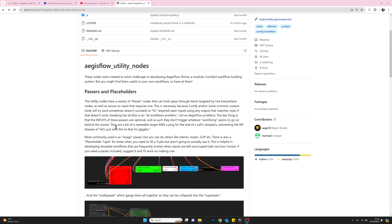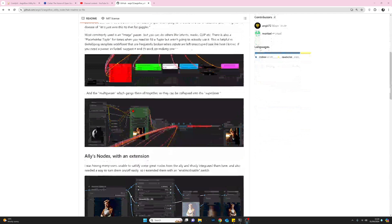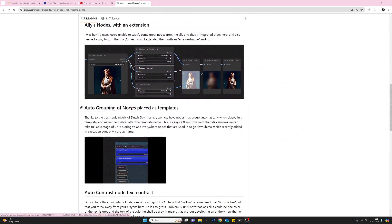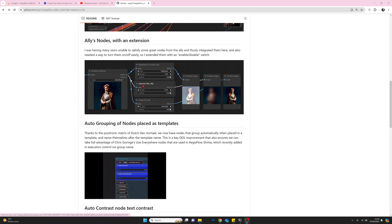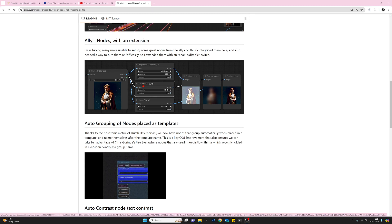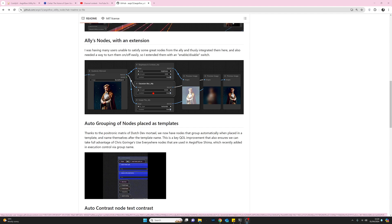If you're into 'Use Everywhere,' the parser nodes that come with this suite could be very interesting to you. However, I'm not looking at that today. What we do have on offer are the Ali's nodes, which is a set of nodes we can use to make adjustments to images, and we'll definitely be taking a look at those in a moment.